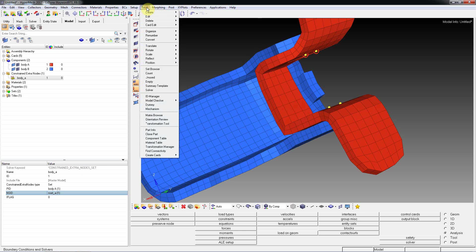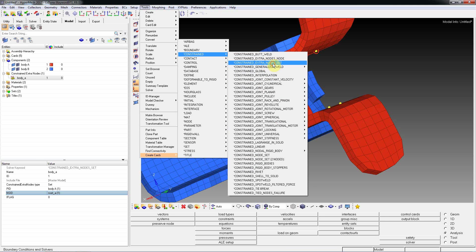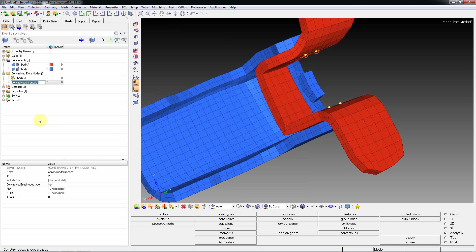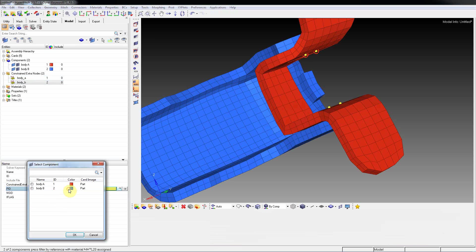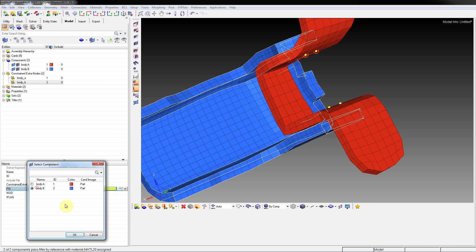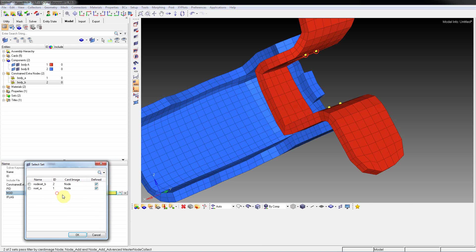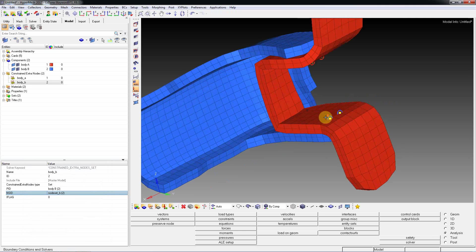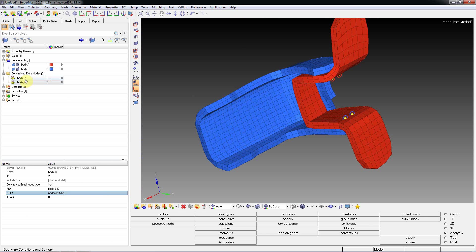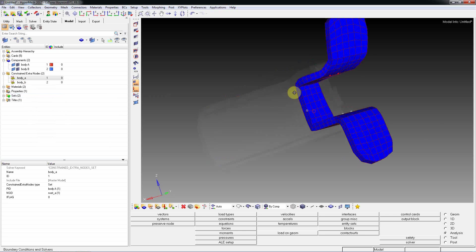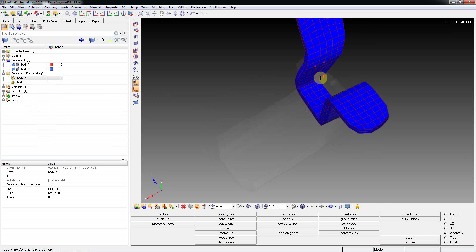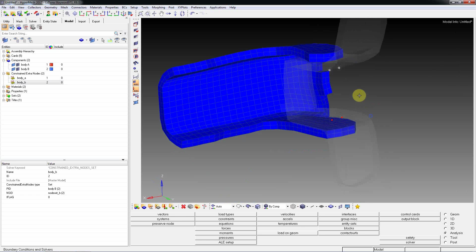You can create one more extra node set - Body B. Call PID means part ID, Body B. And select node Set B. So this is created. If you want to review these things you can select and remove it.